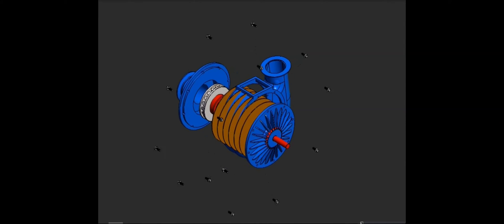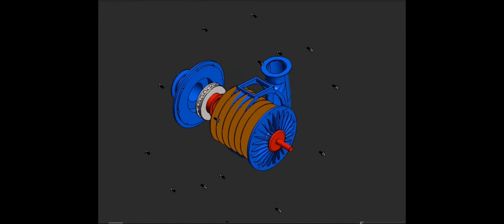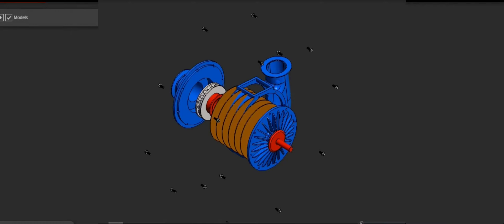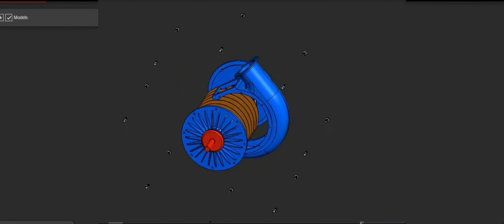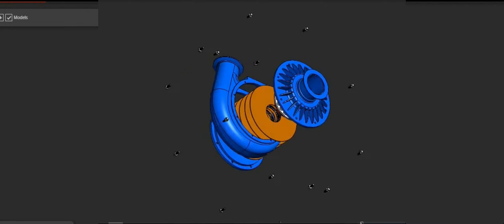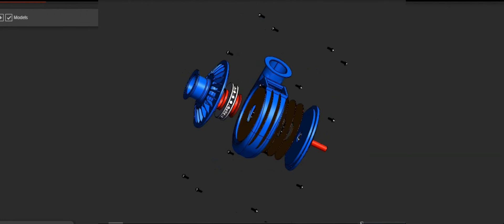An impeller is a crucial component in various machines, especially in pumps and turbines. It's a rotating component designed to impart motion or force to a fluid.